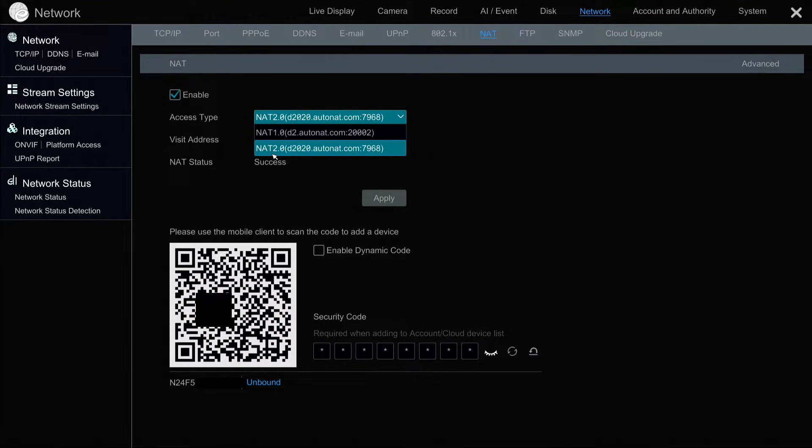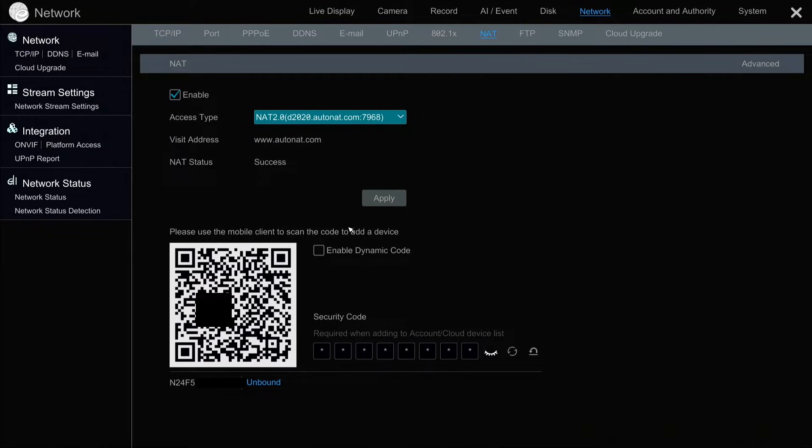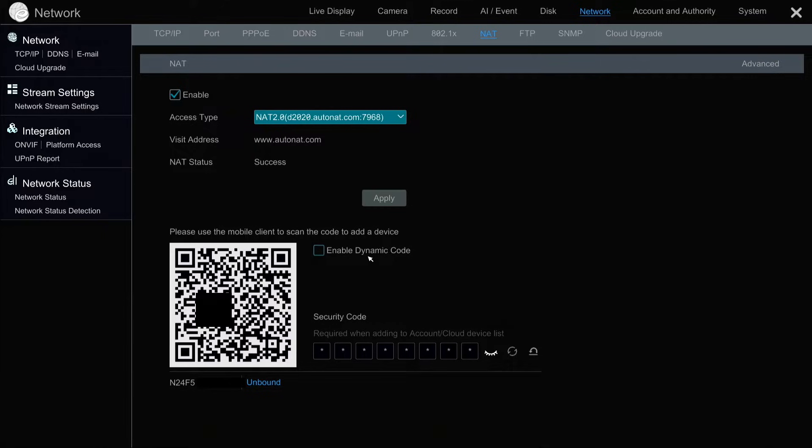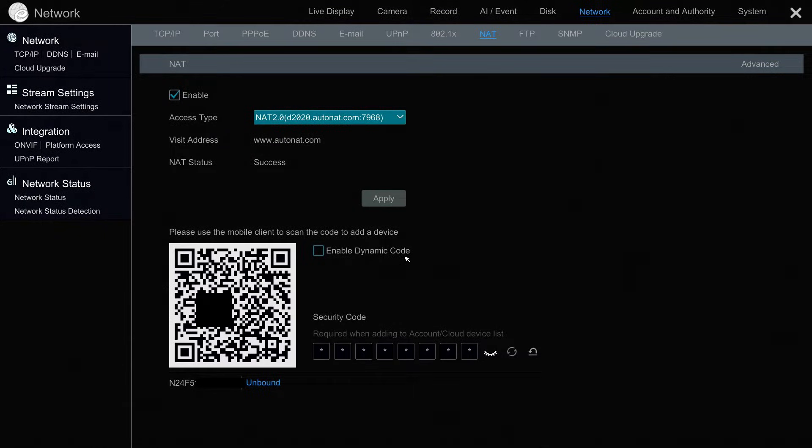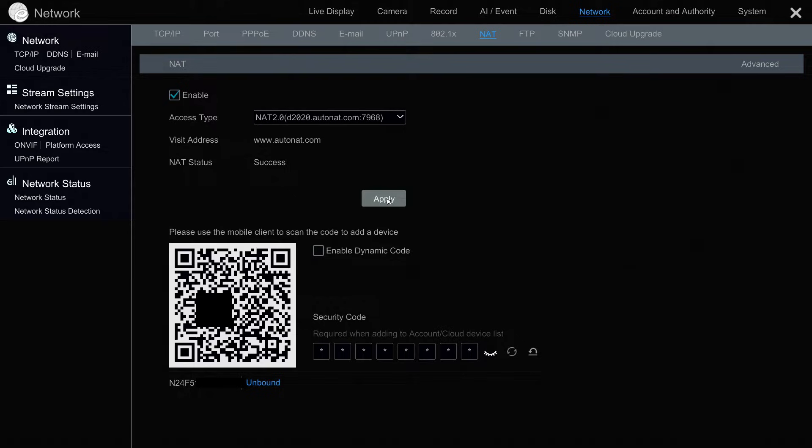And then optionally, you can enable this dynamic code. And what that does is, in addition to requiring you to scan the QR code, you'll have to enter a PIN number. When you're done, click Apply.